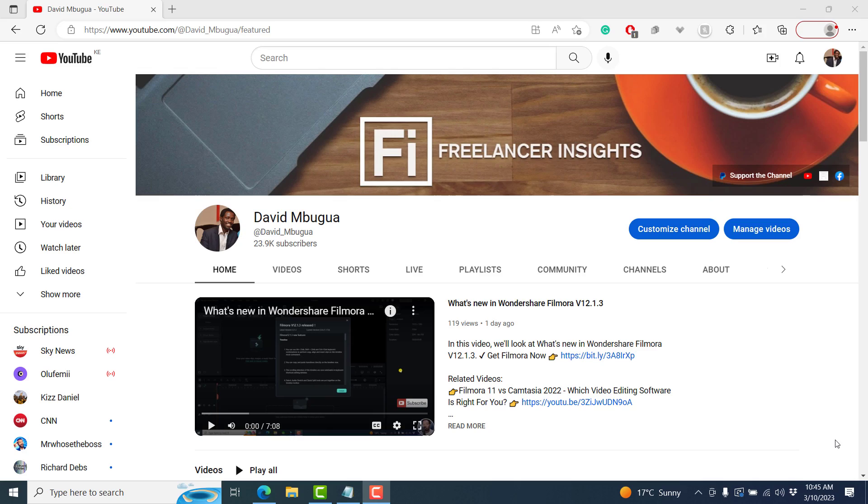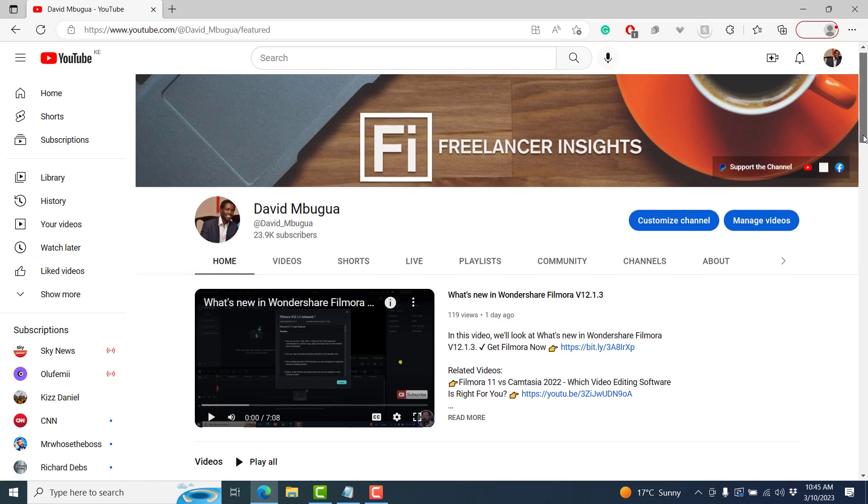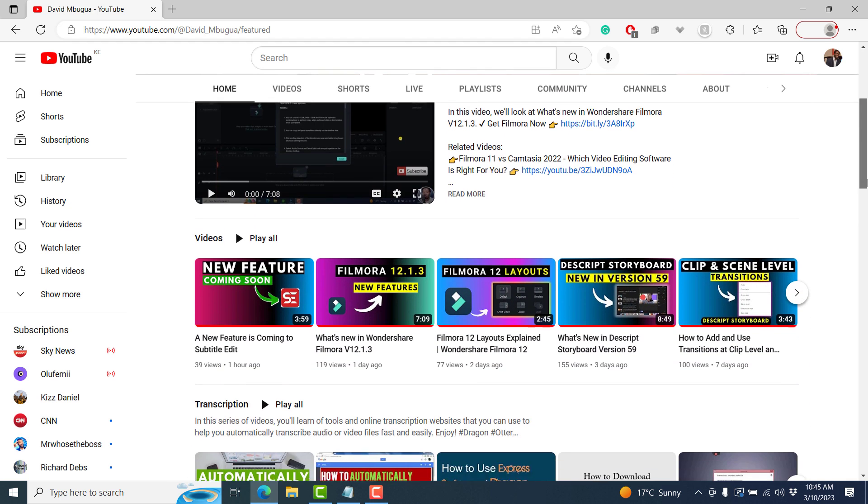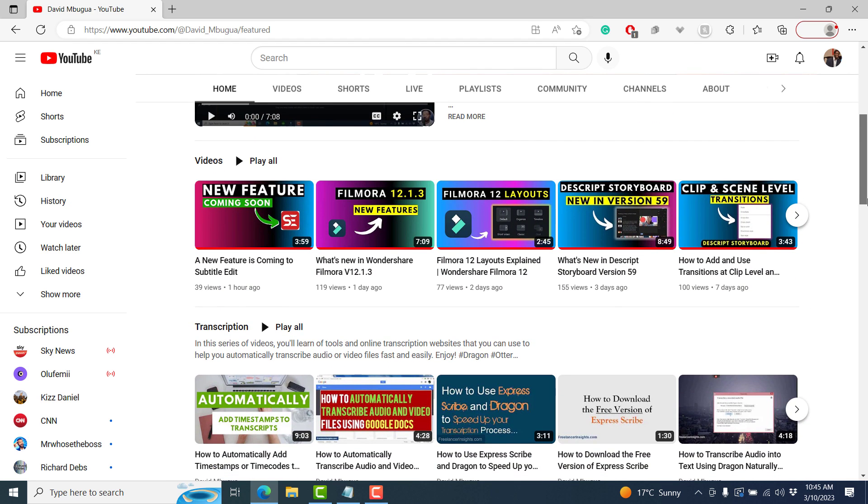Hi, my name is David with Wondershare Filmora, here to empower your inner video creator. I'm a content creator from Kenya, and I create tutorial videos here on YouTube that help solve everyday problems for creators. If you'd like to see more of my content, kindly visit the links in the description below.